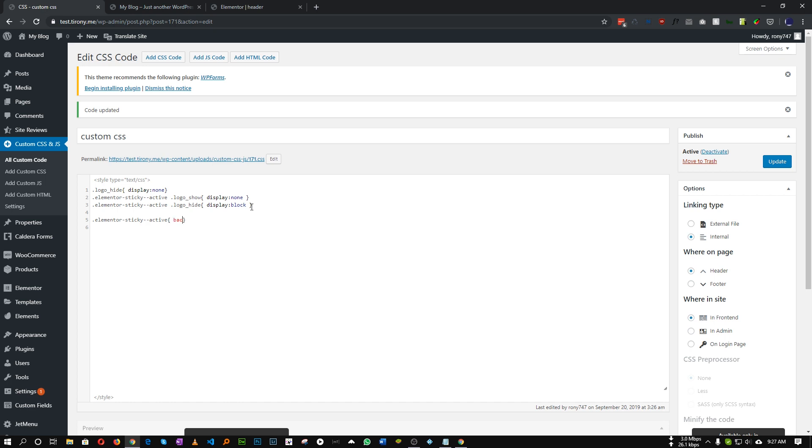So we will set a background to like this color. And we will add an important tag, so that it overrides our default value. So let's save.